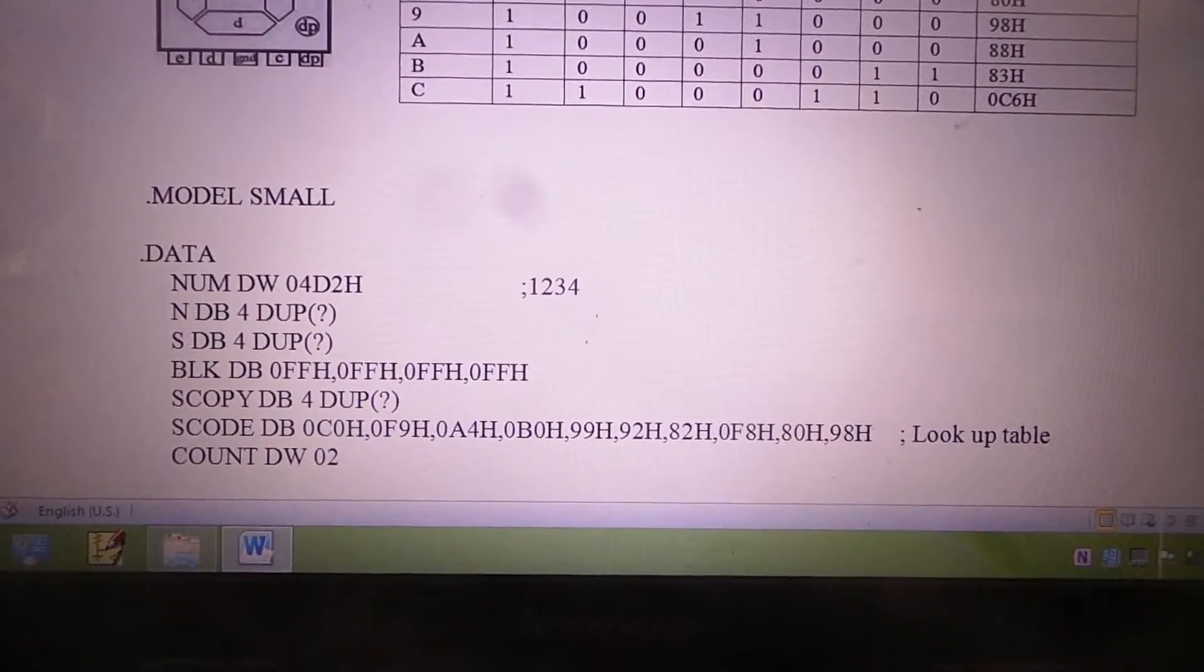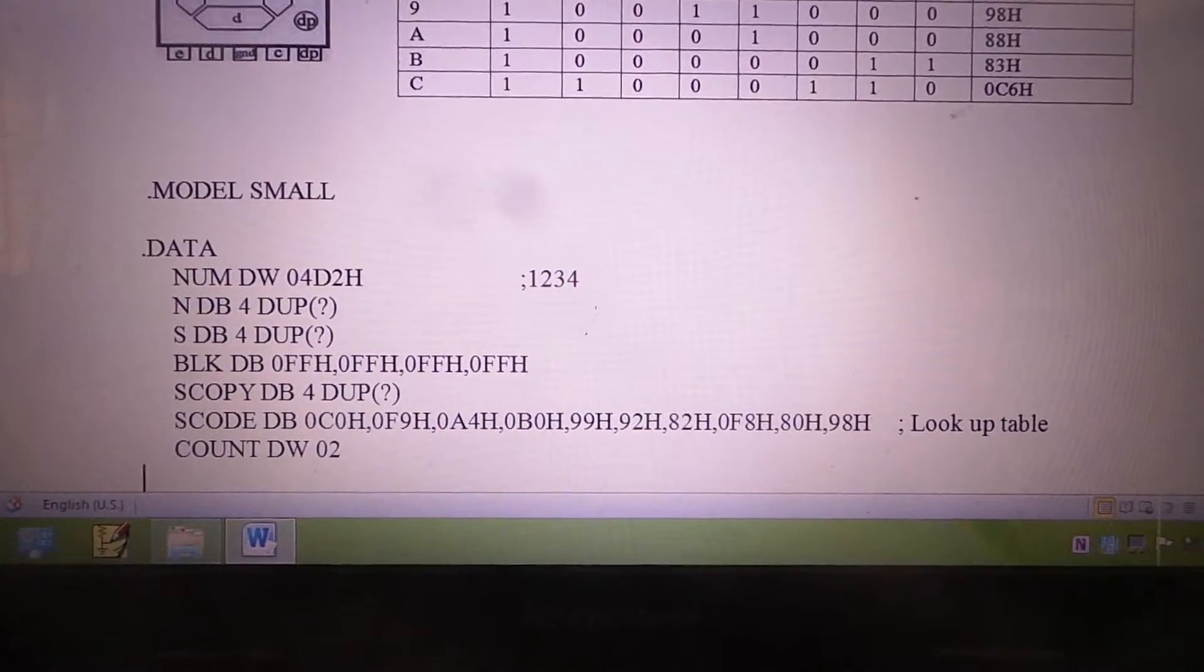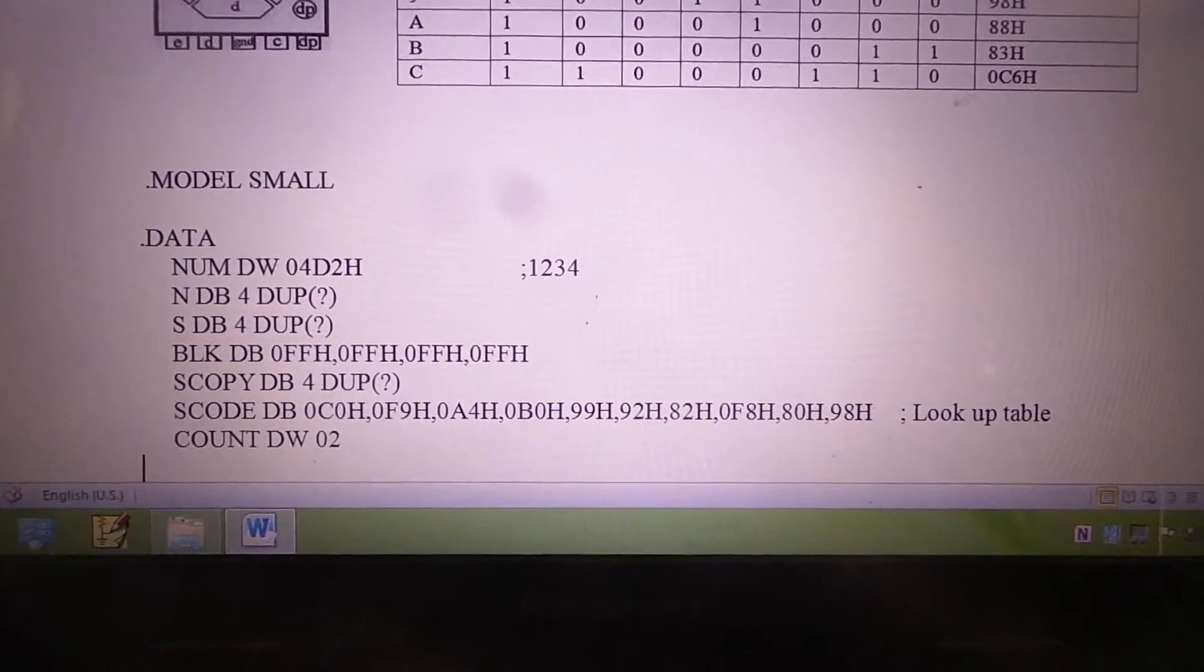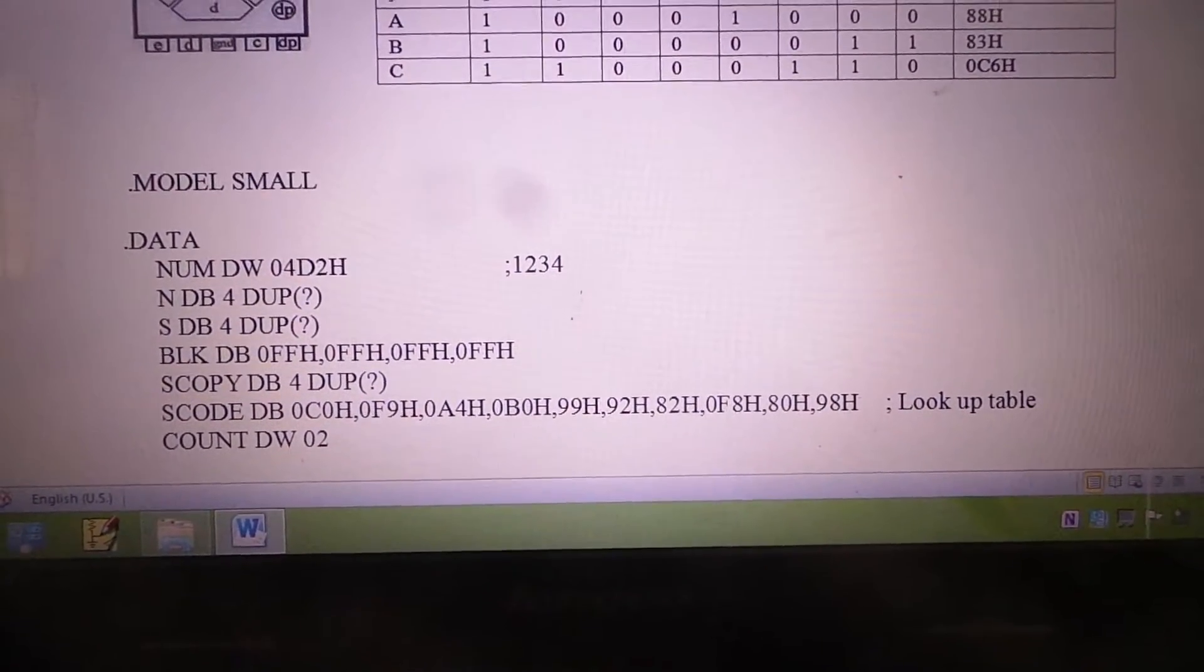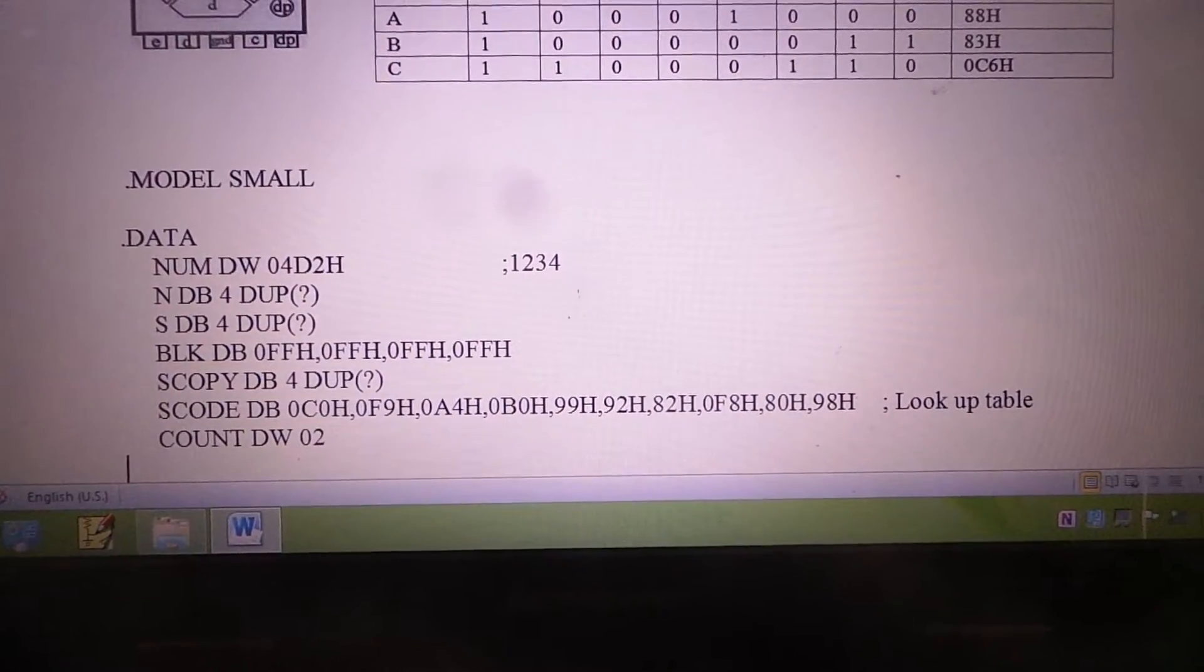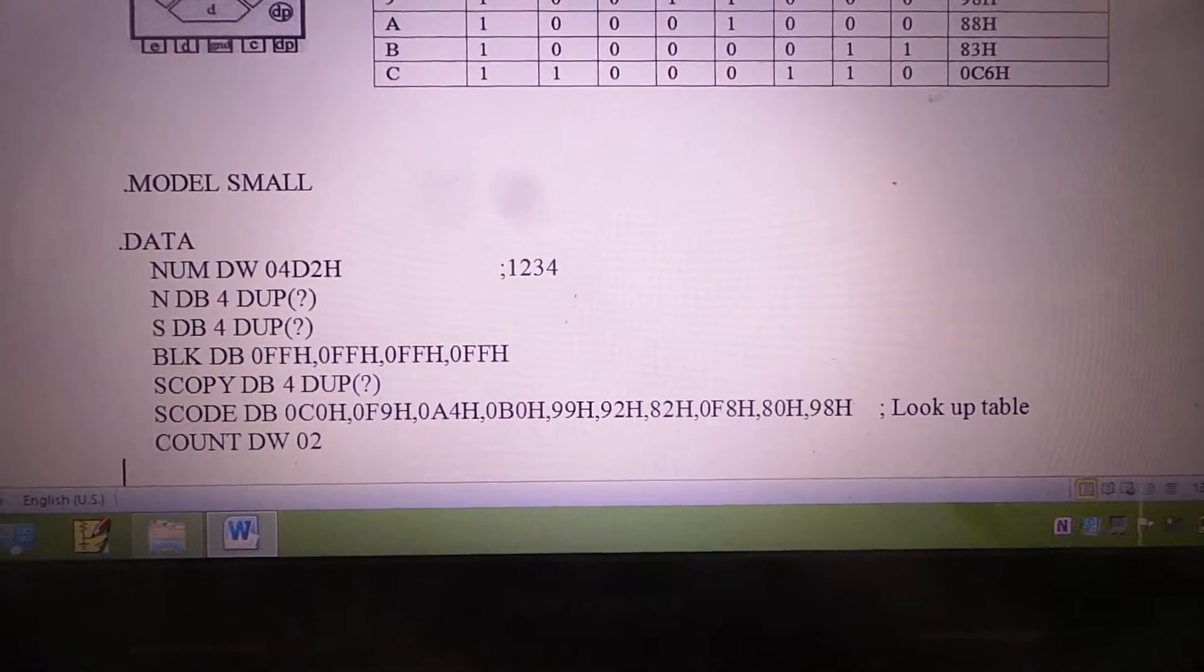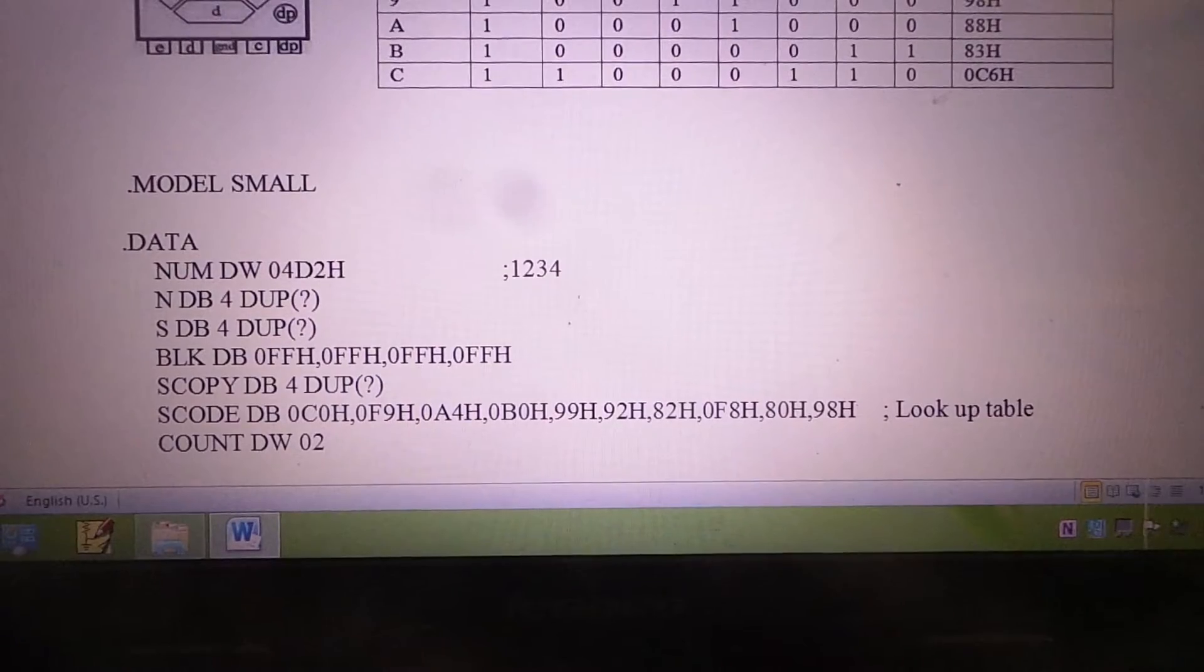After division, the quotients will be collected in the accumulator and the remainders will be collected in the DX register. From the DX register, each time after division, the remainders are transferred to an array called N[SI], where SI is the index for the array N defined in the data segment. The array S corresponds to the 7-segment codes of the actual answer that we are expecting. S will be used only for display purposes, and N will be used to store the actual answer corresponding to the binary value specified in NUM.